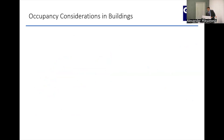There are obviously some deficiencies with that approach. In general, it's good to think about how we determine the appropriate number of people that should be in a given room, such as this room.